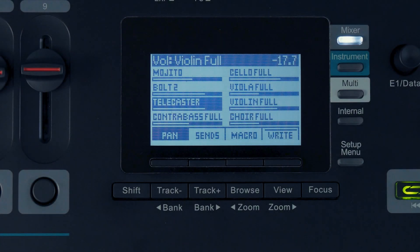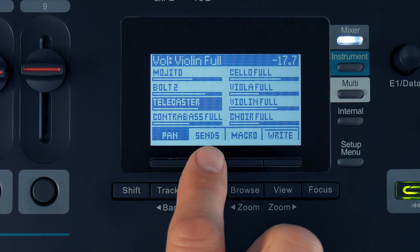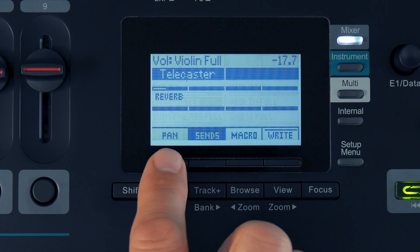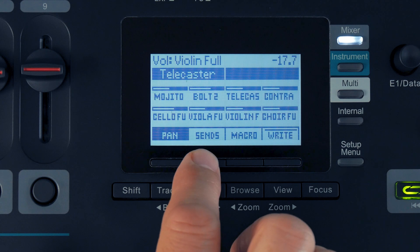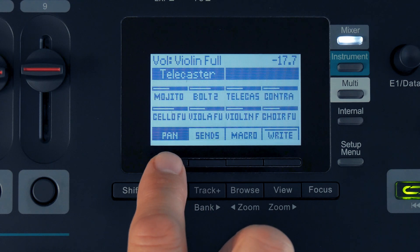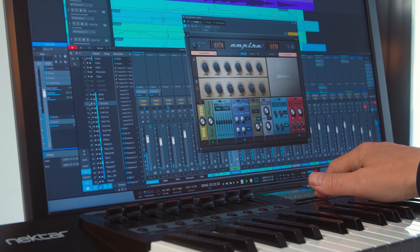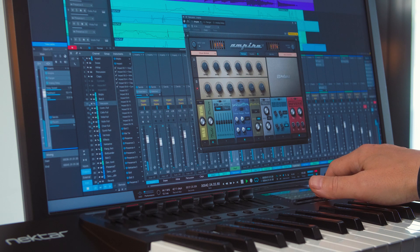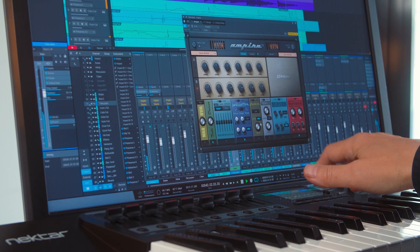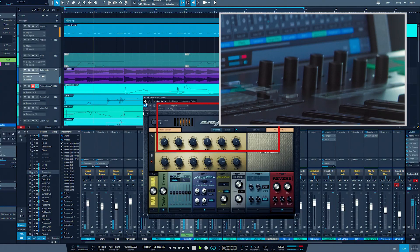The encoder section is assigned to Pan or Send levels. You switch their assignment with the Pan or Send soft display buttons. The Macro soft button gives you access to Studio One's 8 macro parameters and assigns the encoders accordingly.